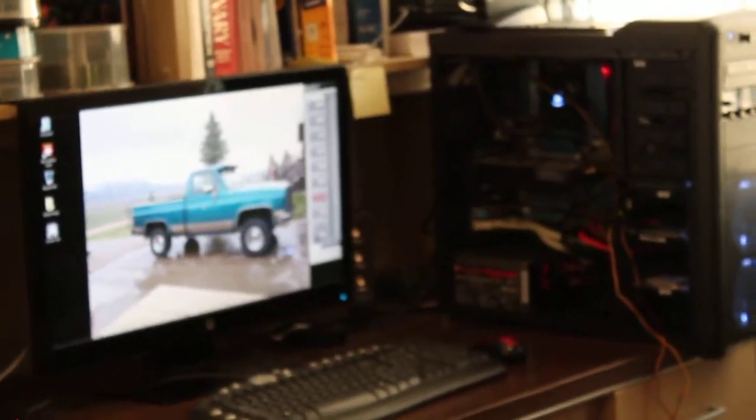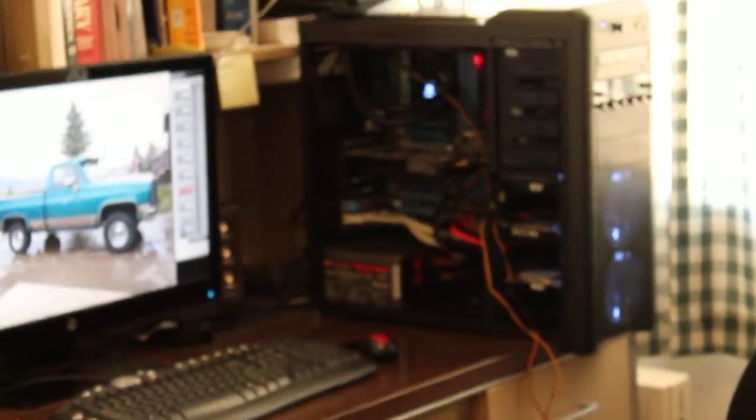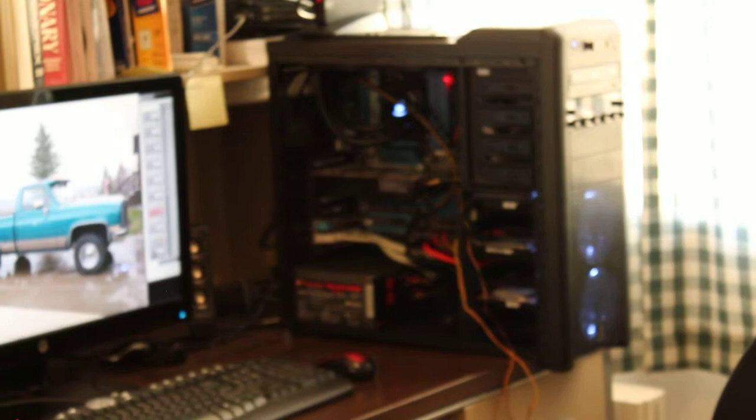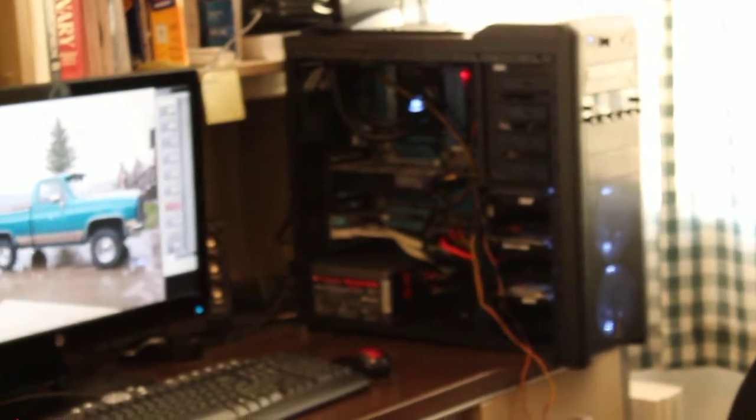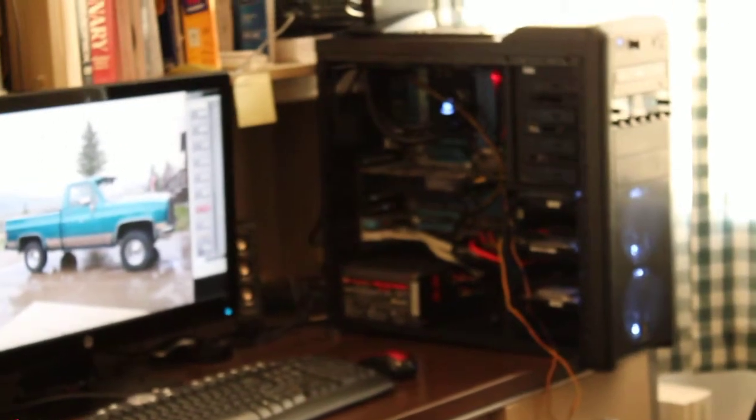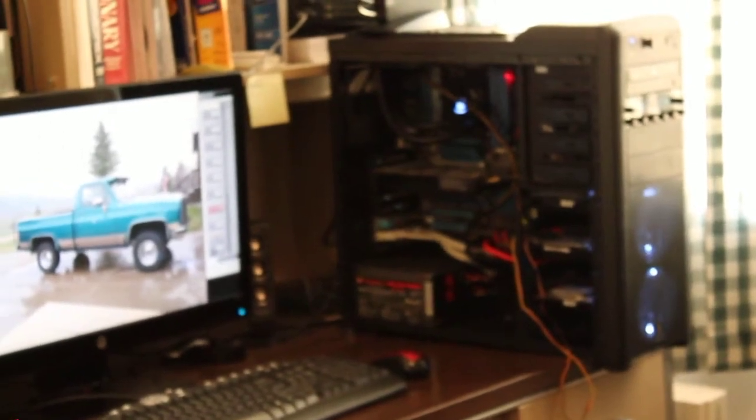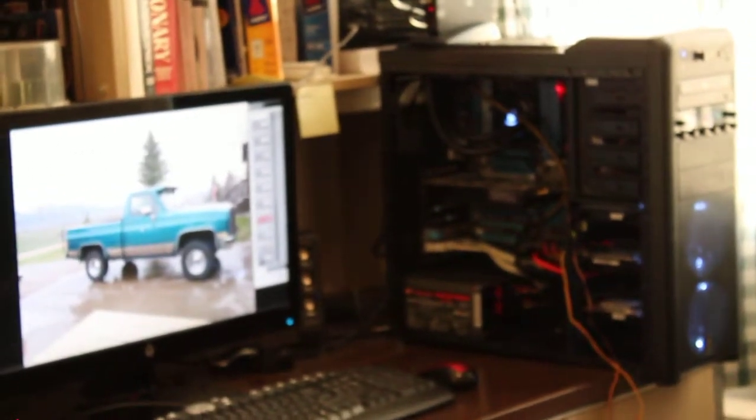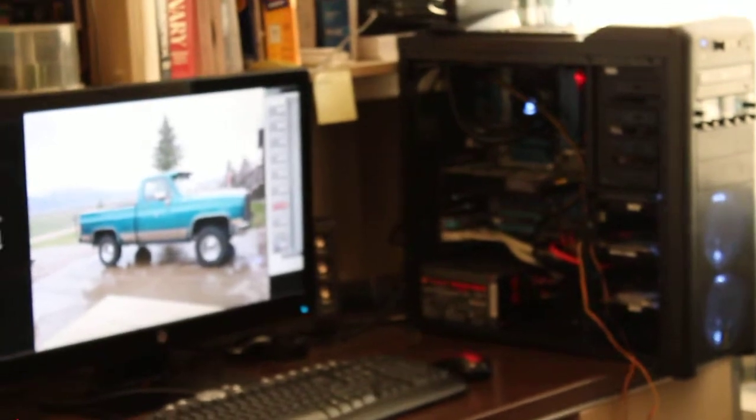Alrighty, I just put this case together. I had an old Thermaltake case that I had for about 12 or 14 years, and I finally just upgraded to a Corsair Carbide 400R.